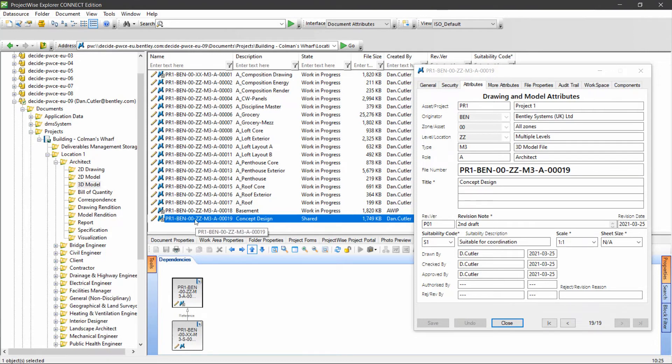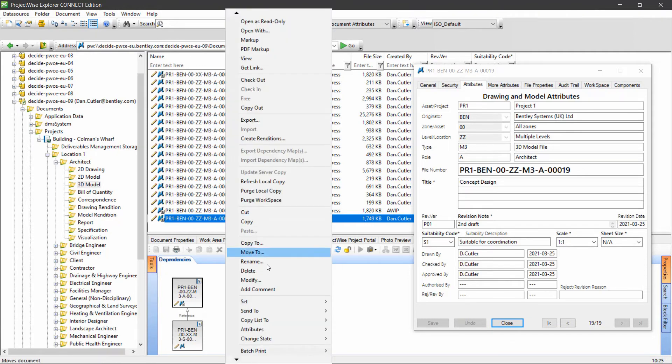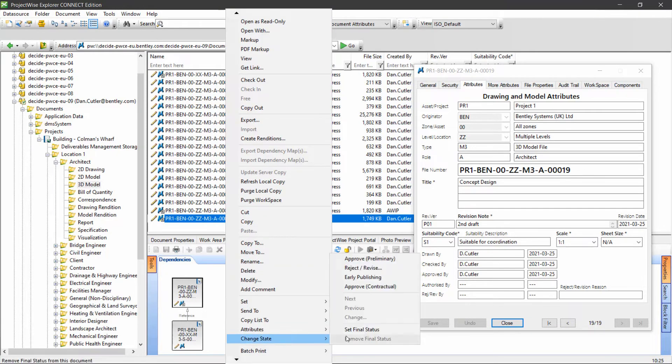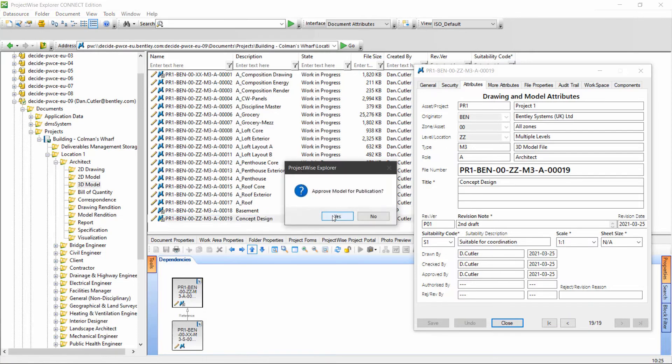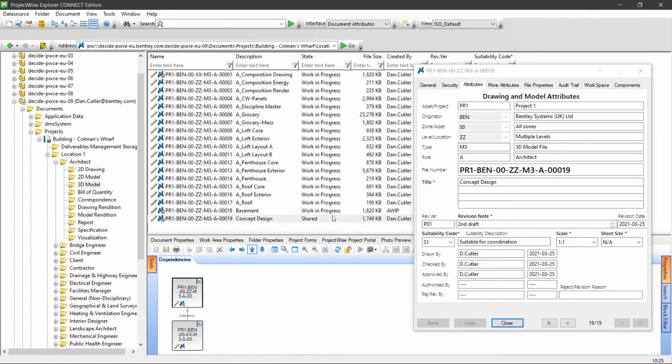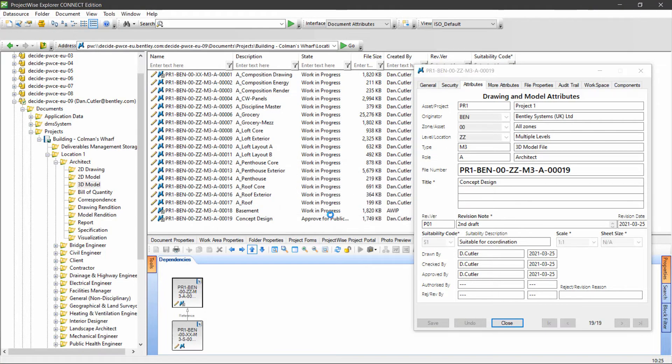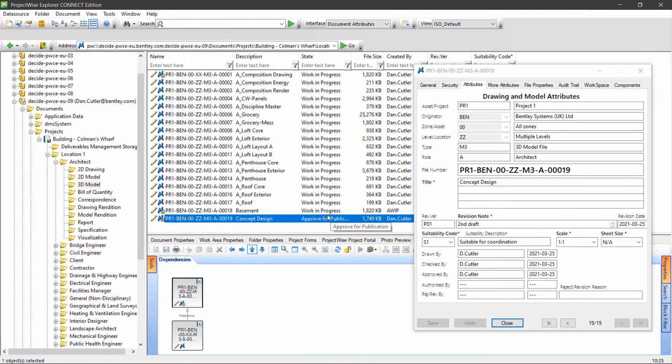The next step on from here is approve for publication. I should mention you'll notice that ProjectWise has removed the minor versions, so it's P01 at this point. If we reject the document, it will go back to work in progress as P02.01.